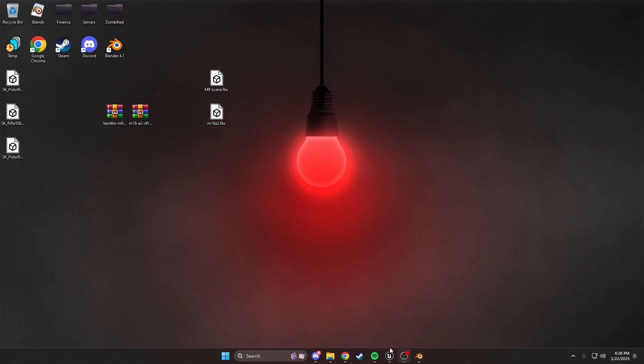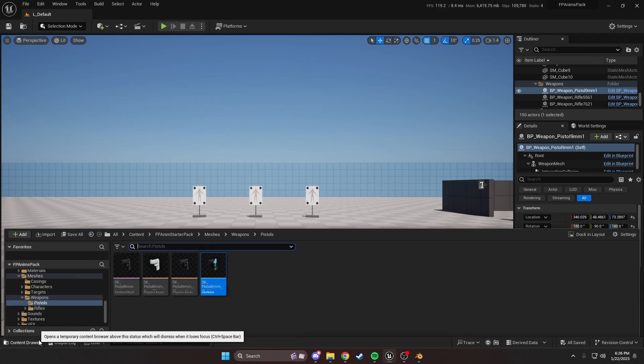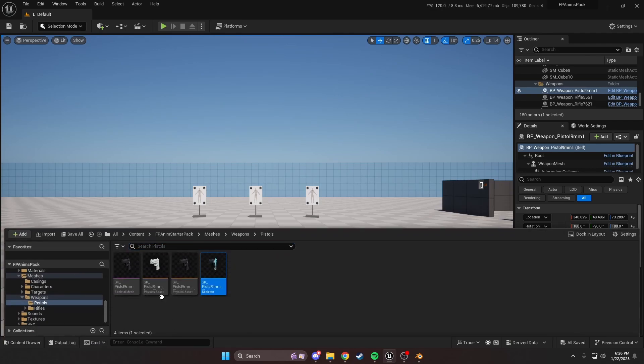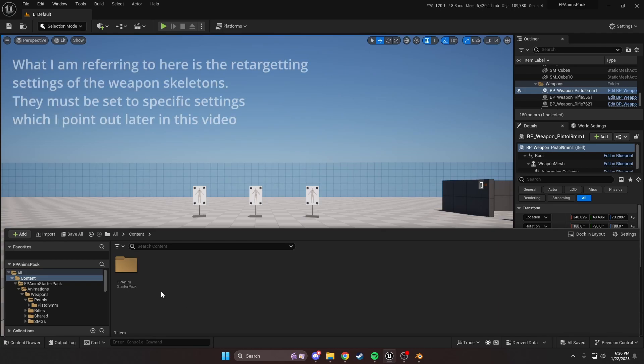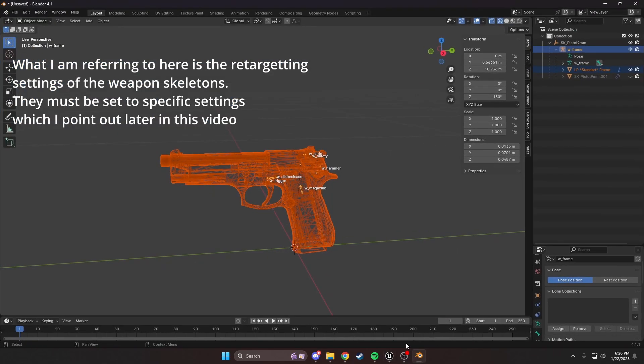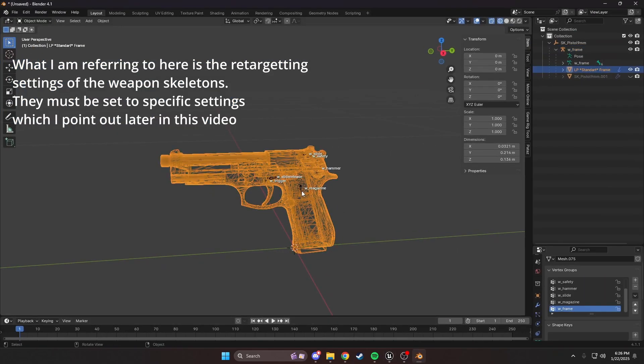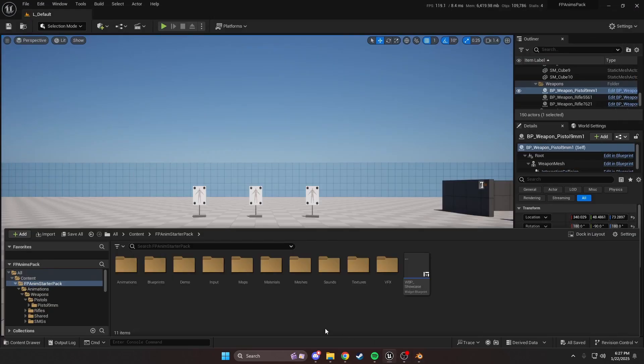Let's get into Unreal Engine. Let's open it up and get into the process of how I would re-import the weapon. Now when you get this asset pack, you will realize that the skeletons have animation translation retargeting.